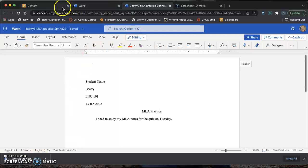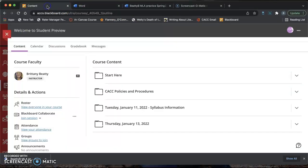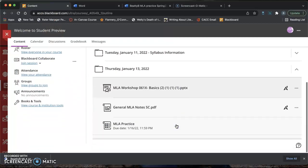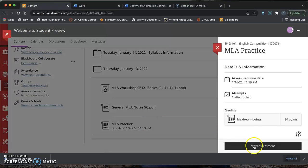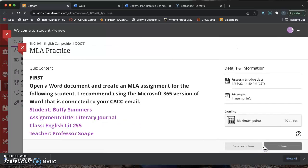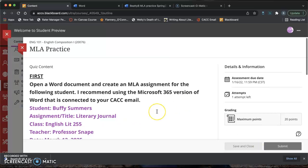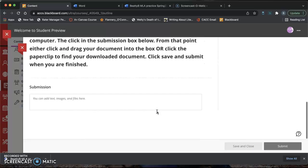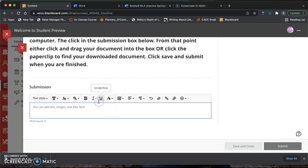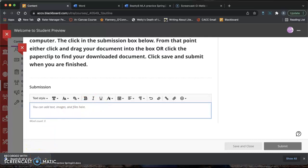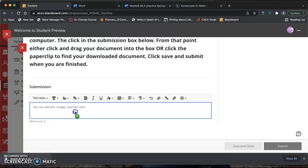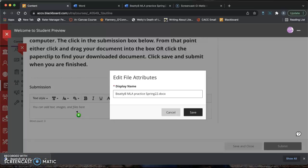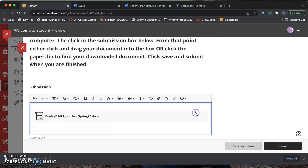I want you to move over to your Blackboard tab. Open up your assignment. This is the MLA Practice assignment. View the assessment. Then scroll down to the very bottom and click the Submission box. And then if your download popped up on the bottom of your screen, you can click and drag into that box. Then you're going to click Save.